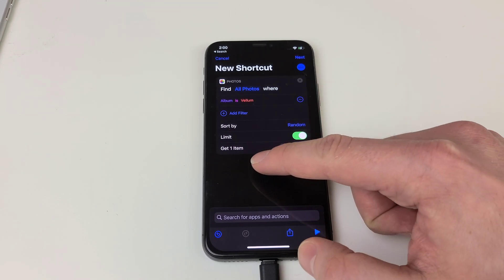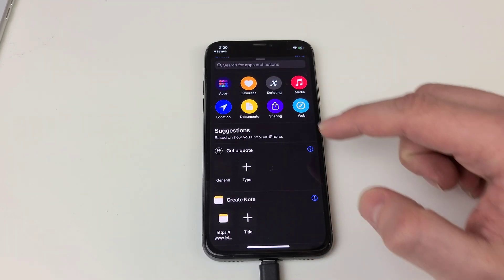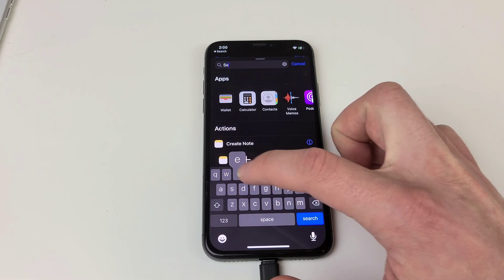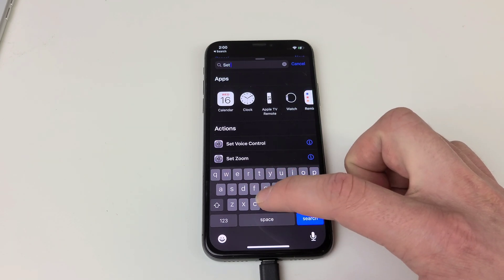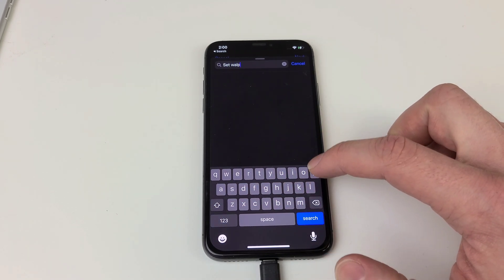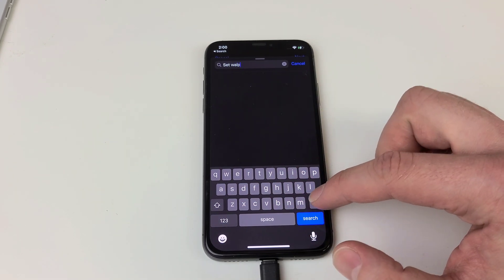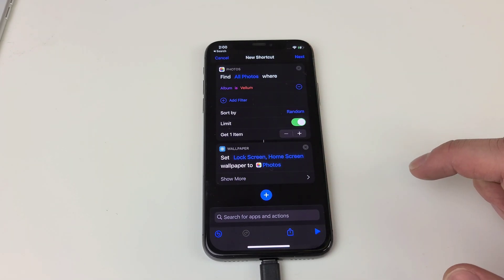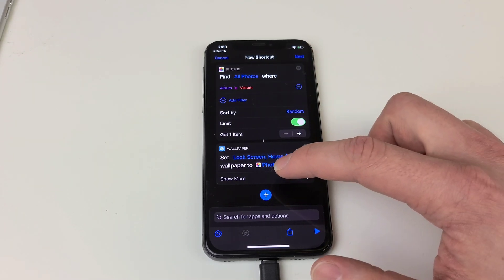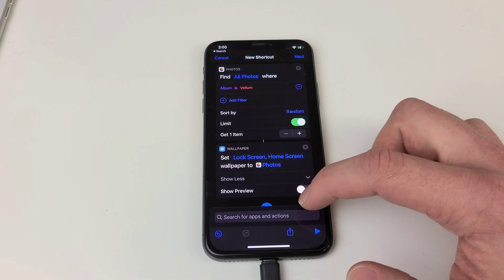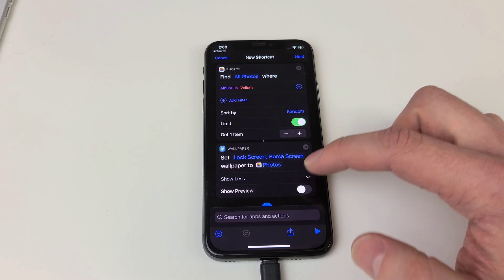Now we're going to hit the plus button at the bottom and we're going to search for Set Wallpaper. Once you find Set Wallpaper you want to tap on it, click show more, and then you want to disable show preview.